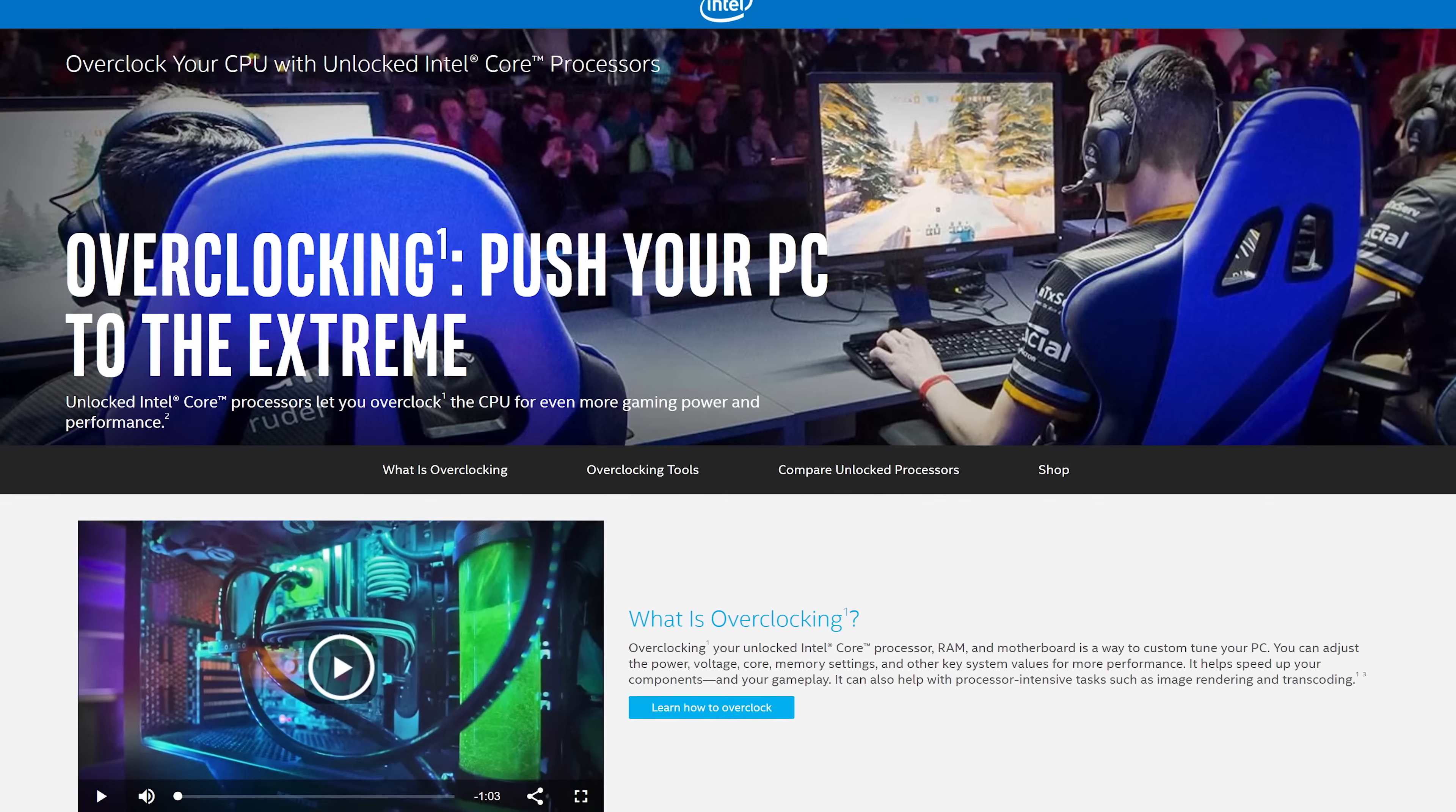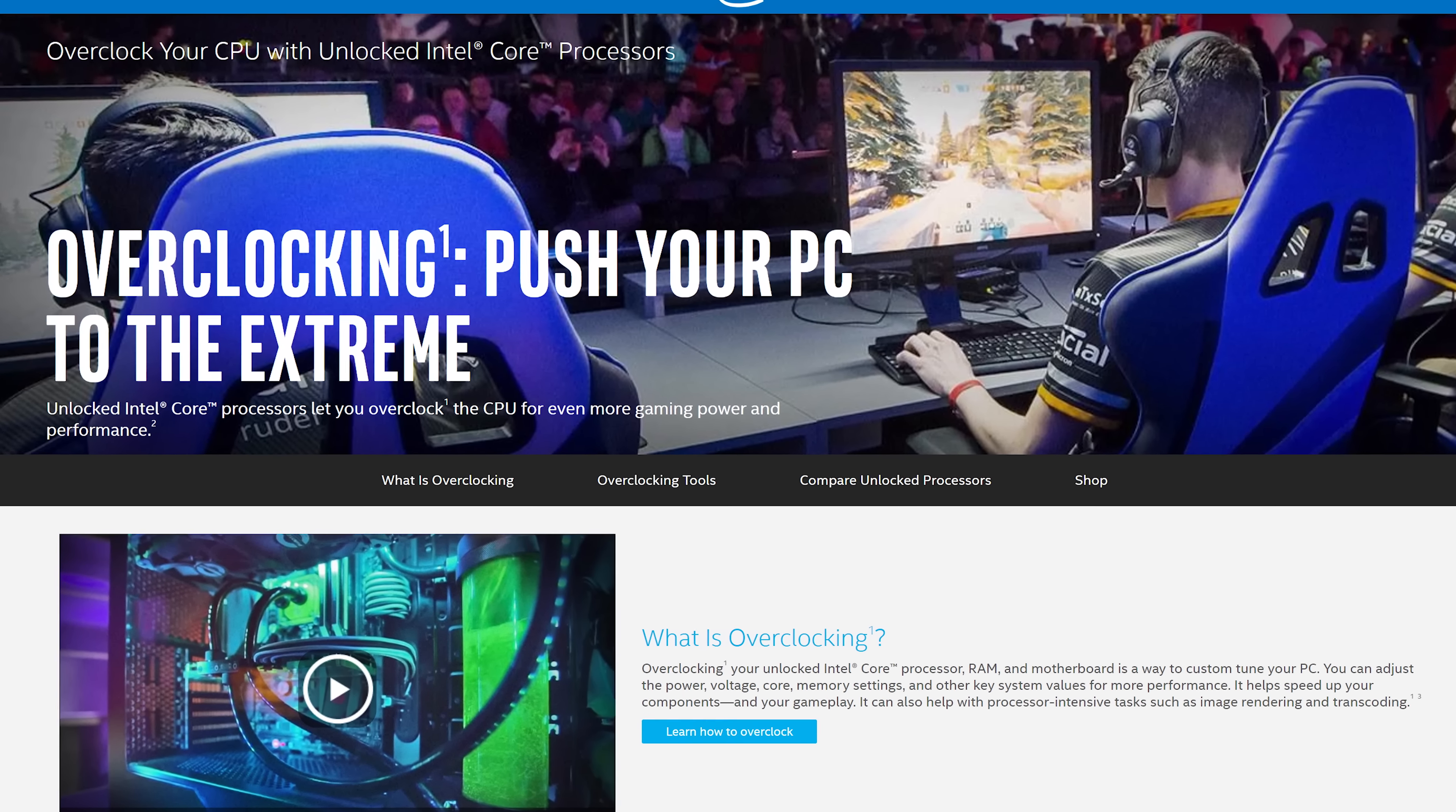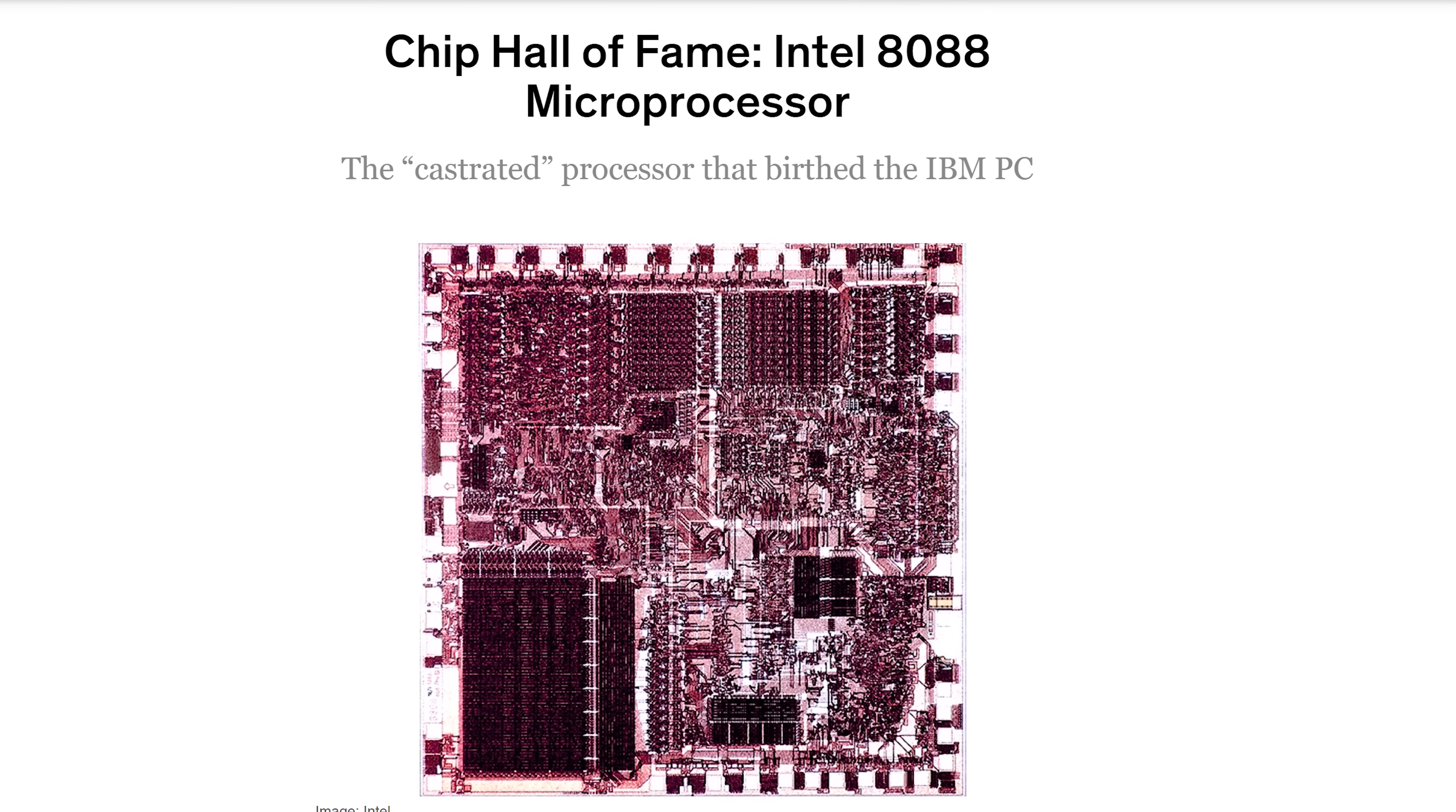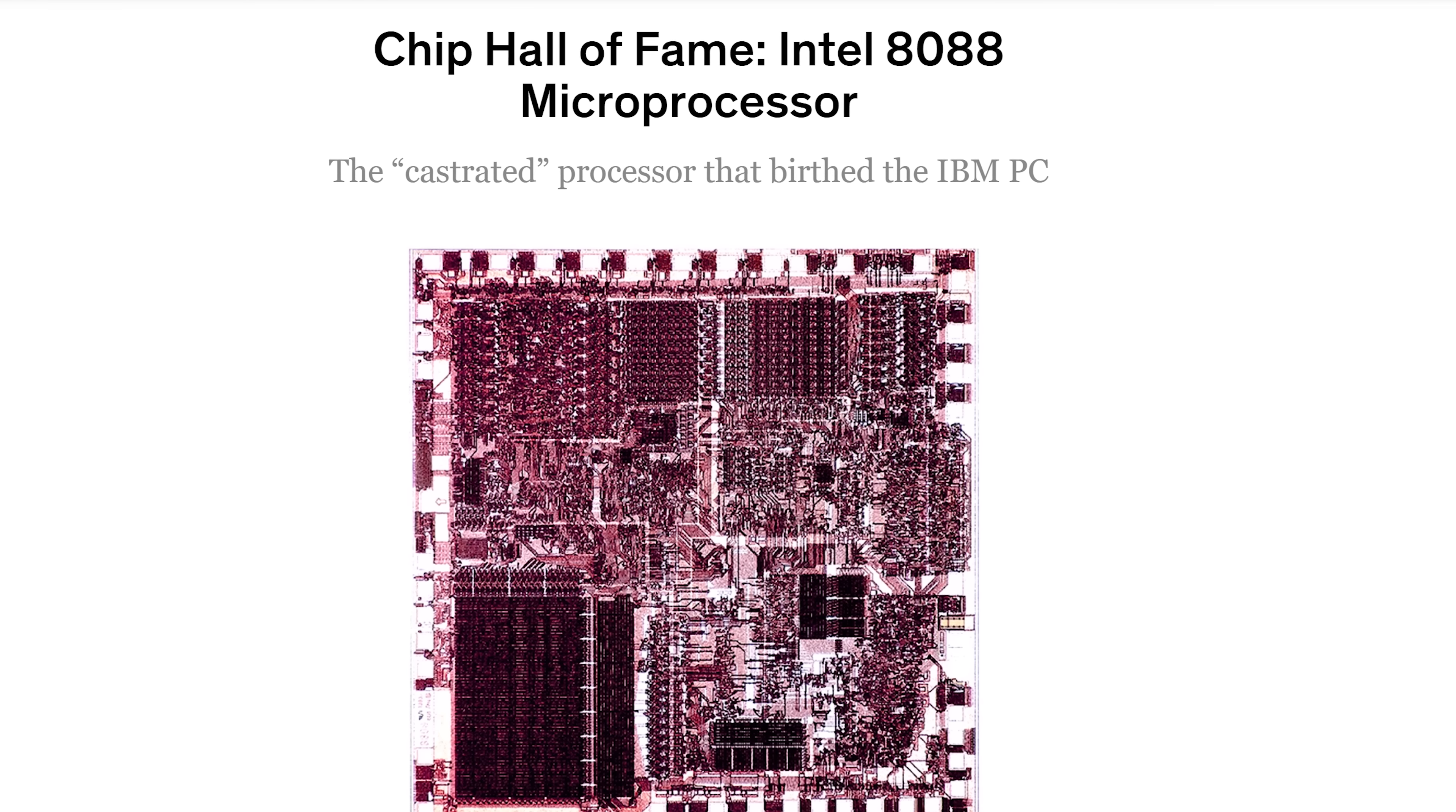The first widespread overclocked consumer CPU wasn't some fancy unlocked model that Intel marketed to gamers, but rather it was the humble 8088, the same chip that was at the heart of the IBM PC.